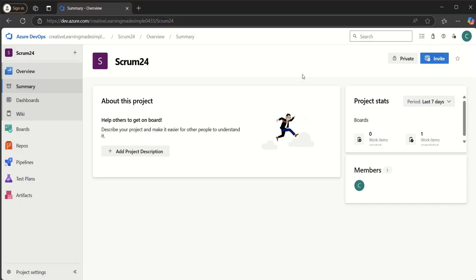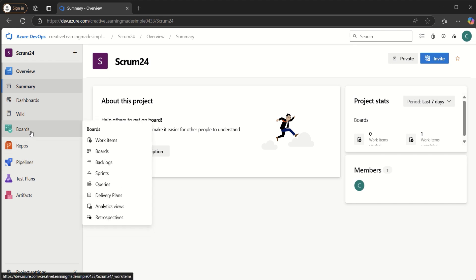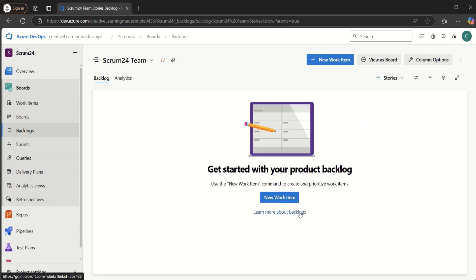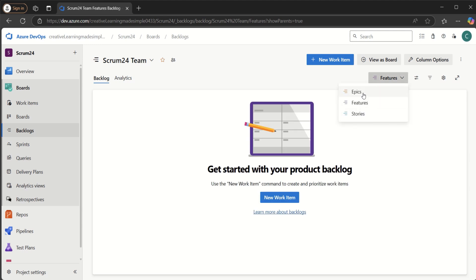I'm sharing one of my Azure DevOps Labs organizations — this is Creative Learning Made Simple 0433. I have a project called IT from 24, which is an Azure project in this organization. If I go to the backlog using the left navigation and click on Backlog, we can see there are no stories here. If I select Features, there is nothing, and if I select Epic, we do not have anything defined.